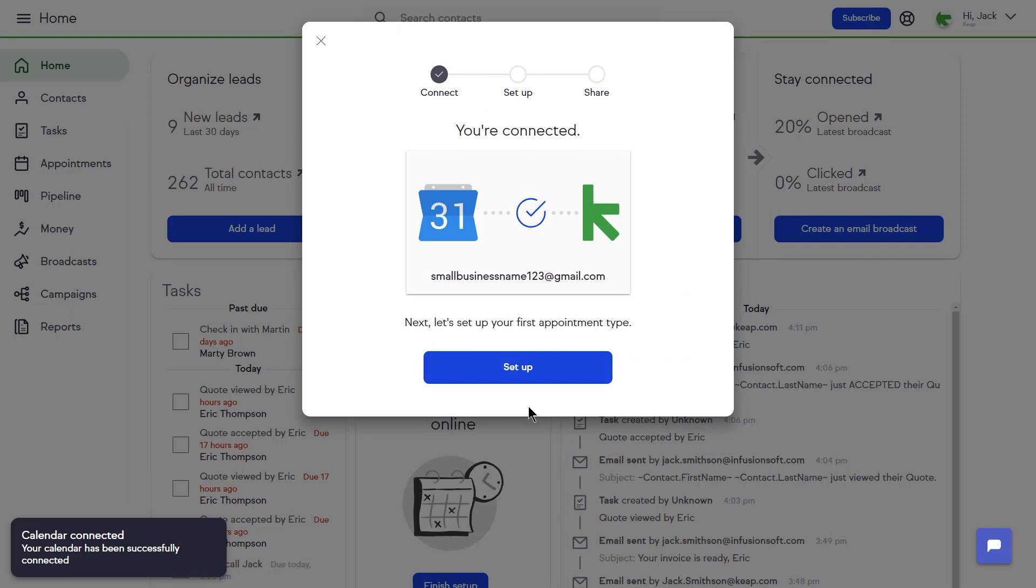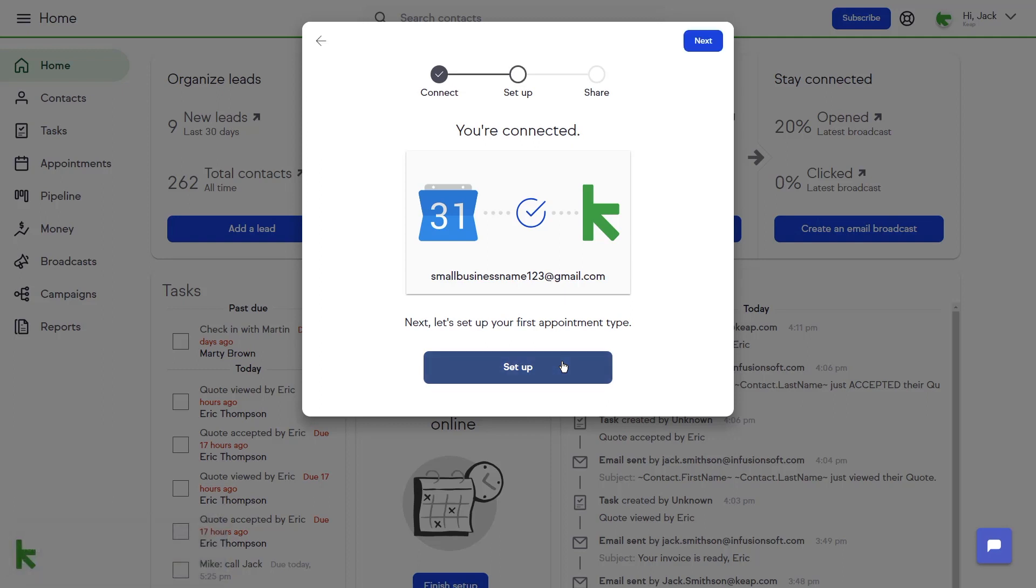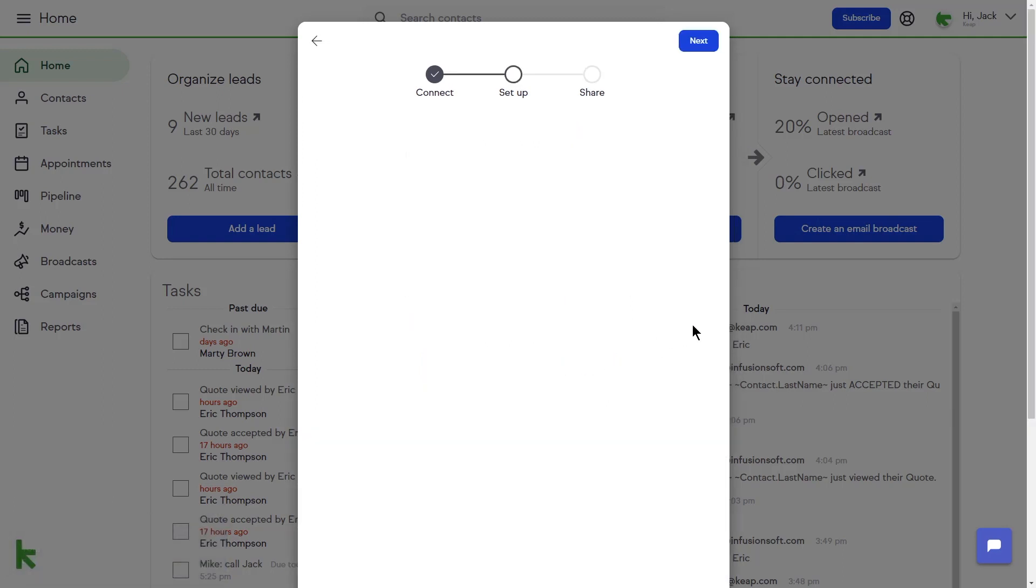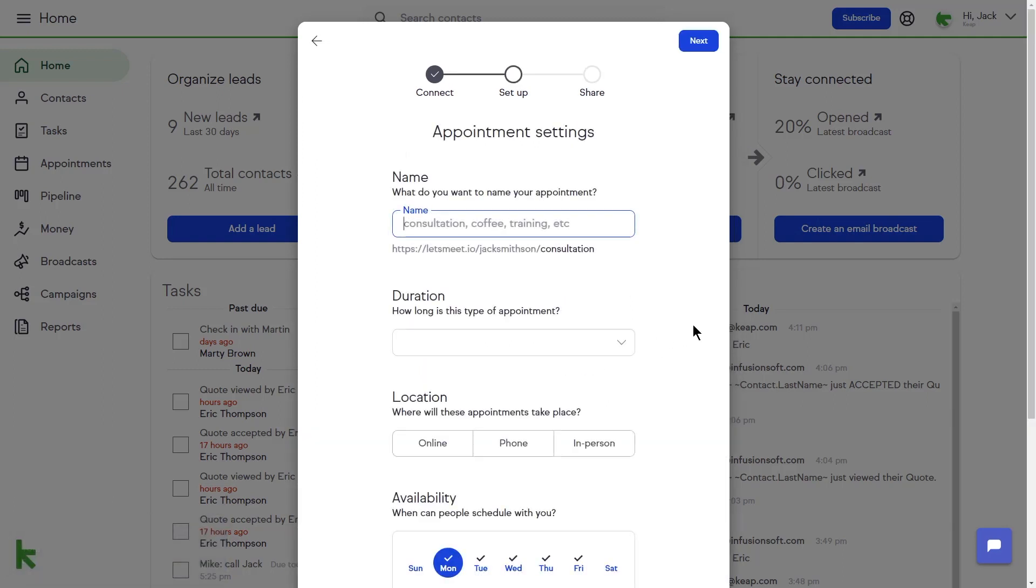Once your Google Calendar is connected, Keep will prompt you to set up your appointment booking page. For example, I'll name this appointment type Initial Consultation.